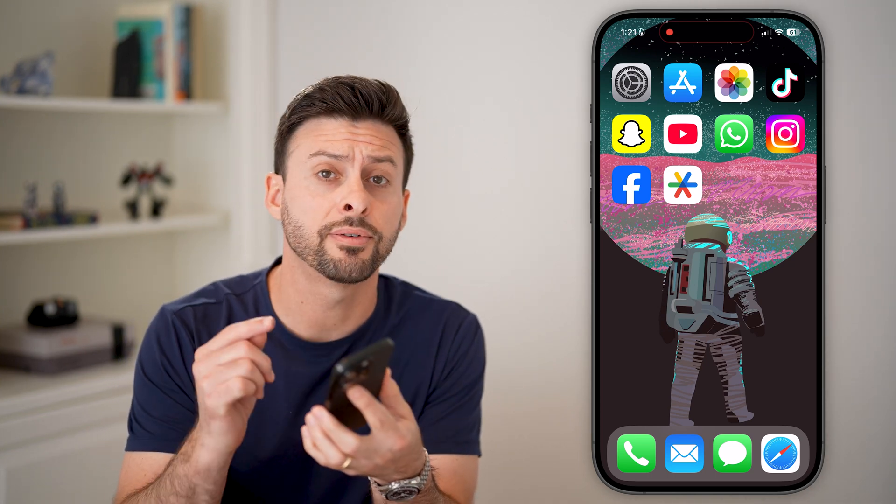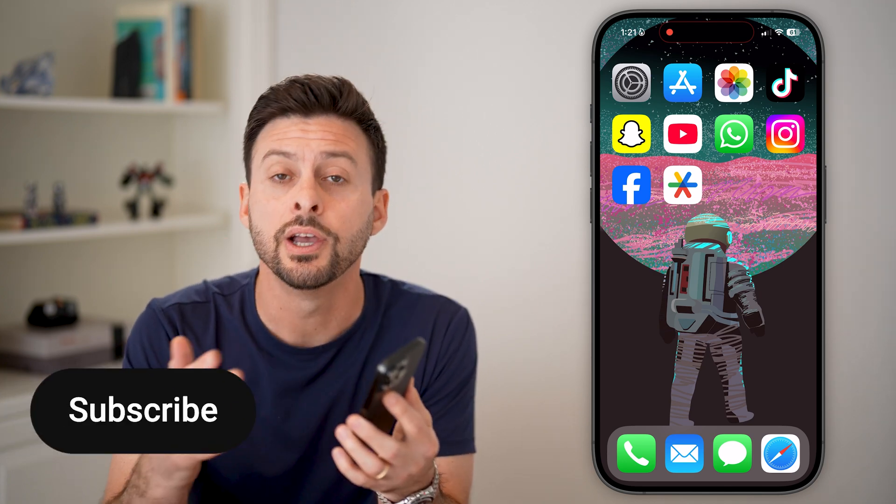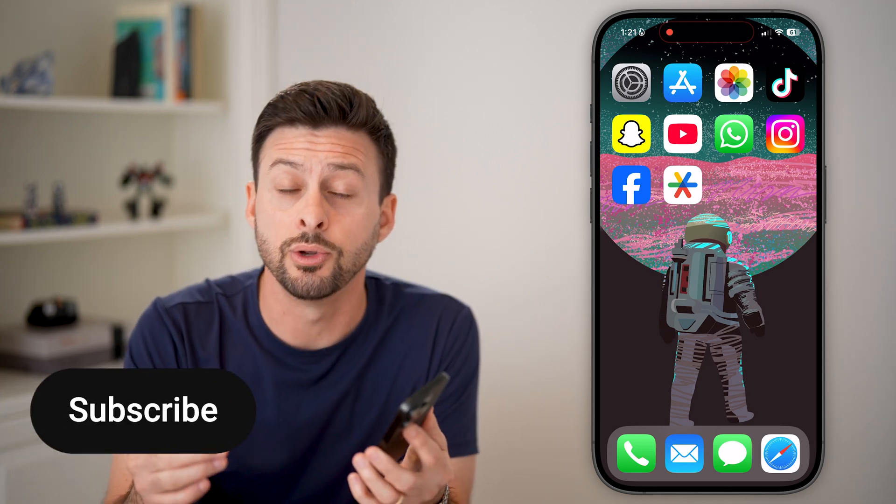Here's how to set up Google Authenticator for Facebook. If you want Google Authenticator to allow you to log in through two-factor authentication, I'll show you how to do it.